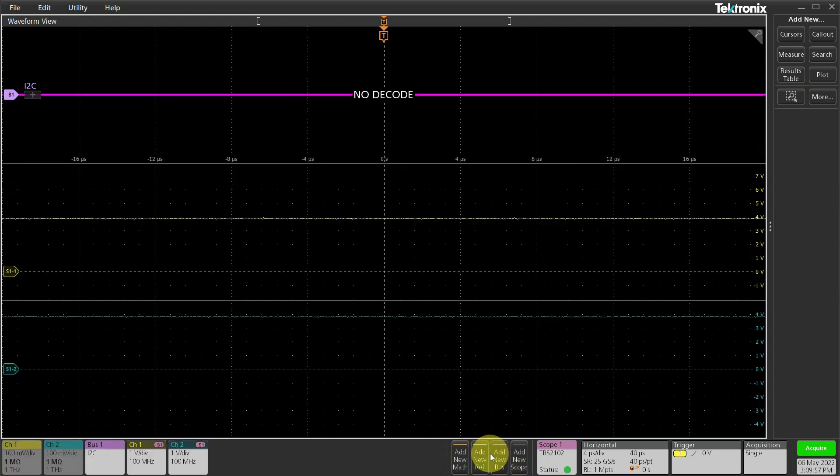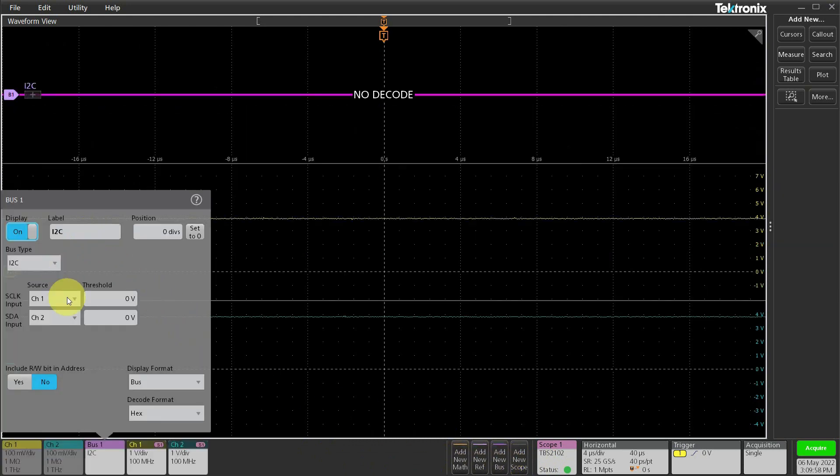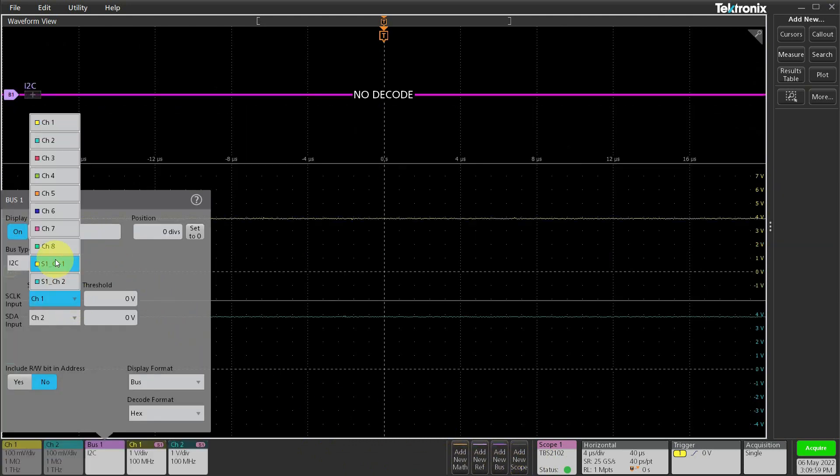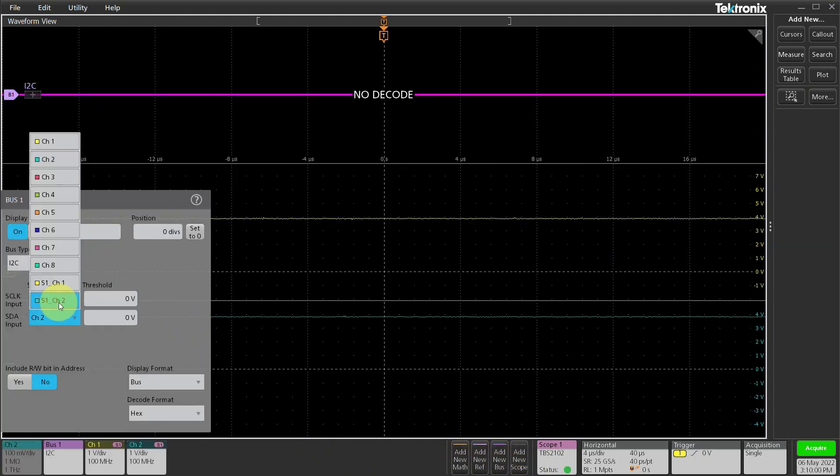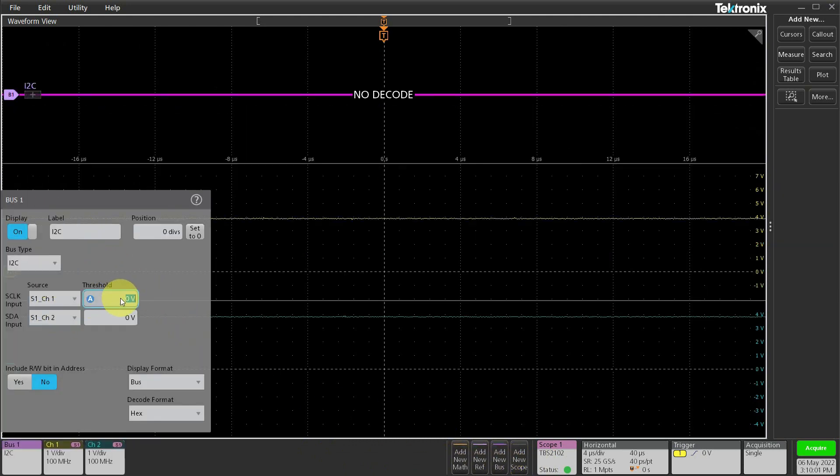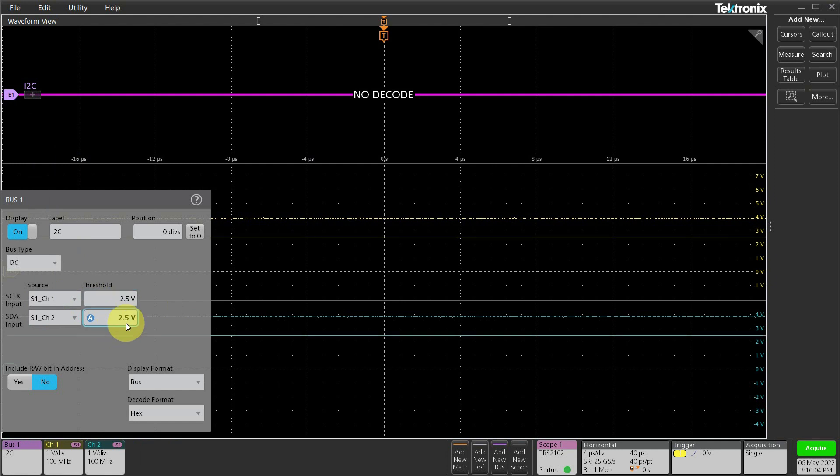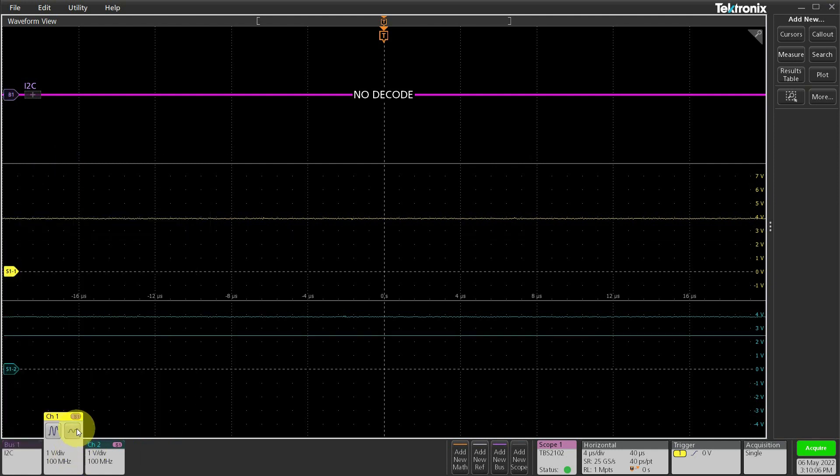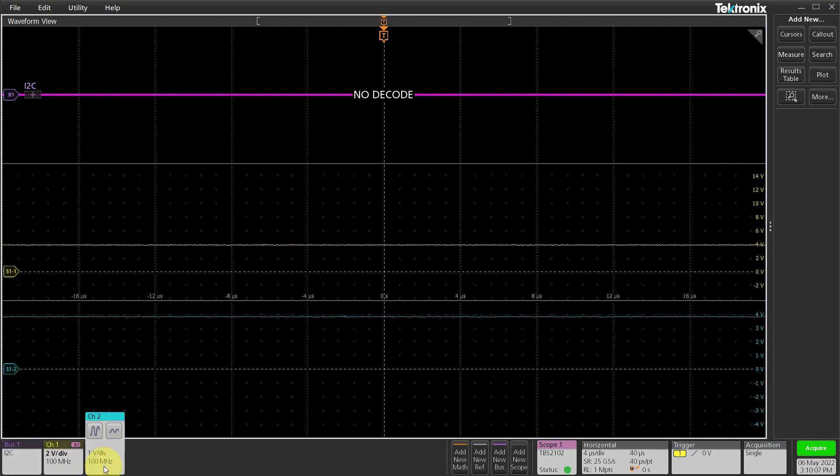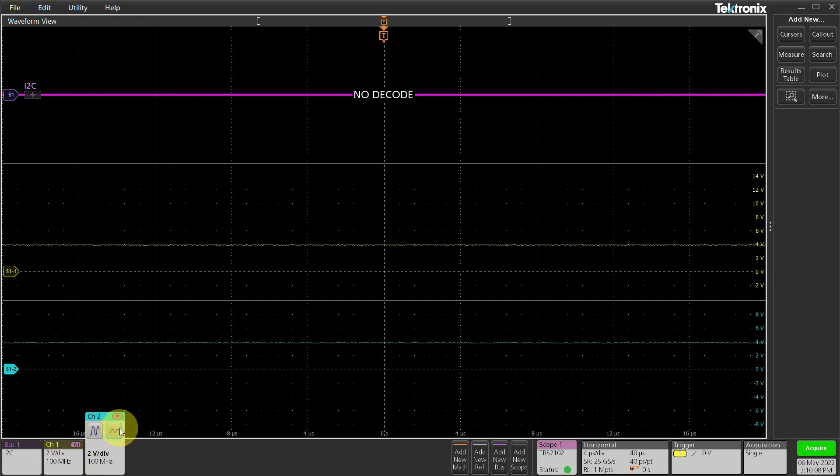My clock is channel 1 and my data is on channel 2. I'm driving a 5V signal, so 2.5V will be ample threshold. Let's also change vertical settings to 2V for both channels.